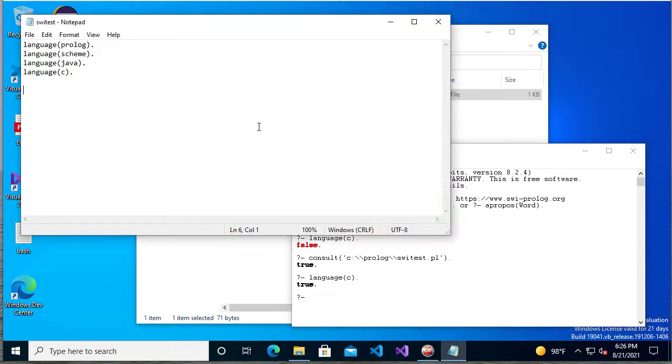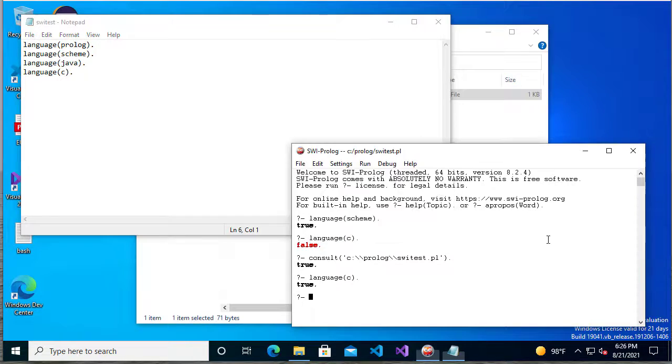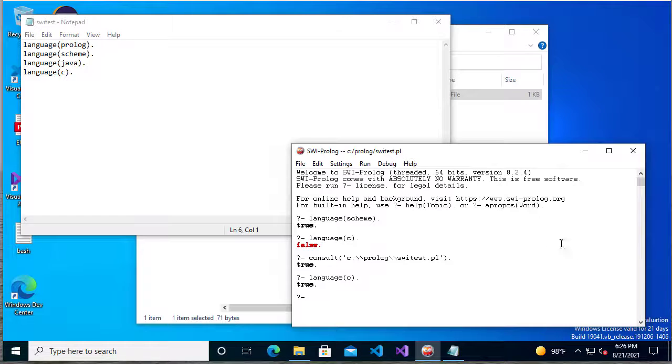So that's how we download and get started with SWI Prolog. At this point, now we can write whatever Prolog program we want, and we can run it in SWI Prolog.